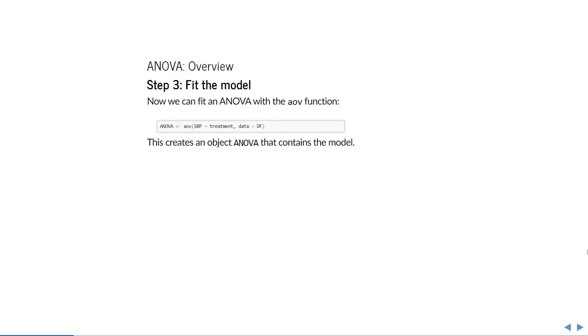Now let's fit the model, using the AOV function in R. Here we create an object called ANOVA by making a call to AOV. Systolic blood pressure is the outcome, and the explanatory variable is the type of treatment, so thiazide, CCB, or placebo. The last argument tells R where to find these variables, namely in the dataset that we just created called DF.